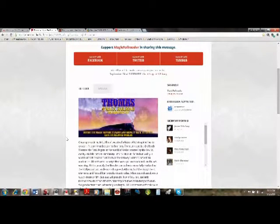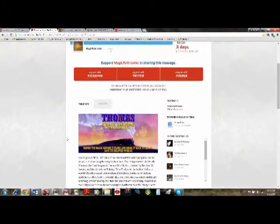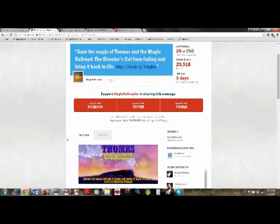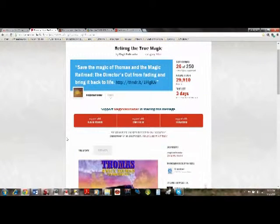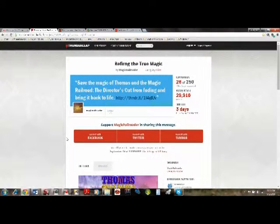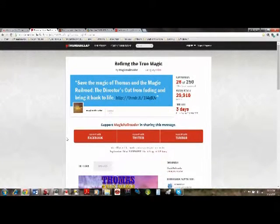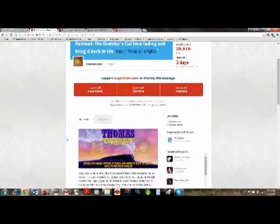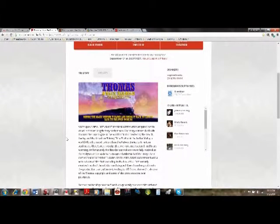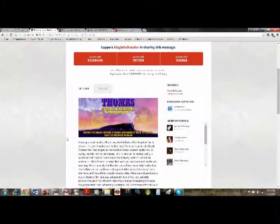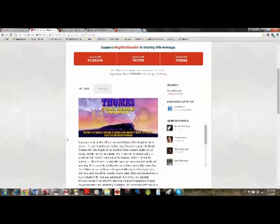The deadline is September 4th and you have until then to give your support as well as tell your friends for them to give their support. Tell them to do so immediately. No time waiting.